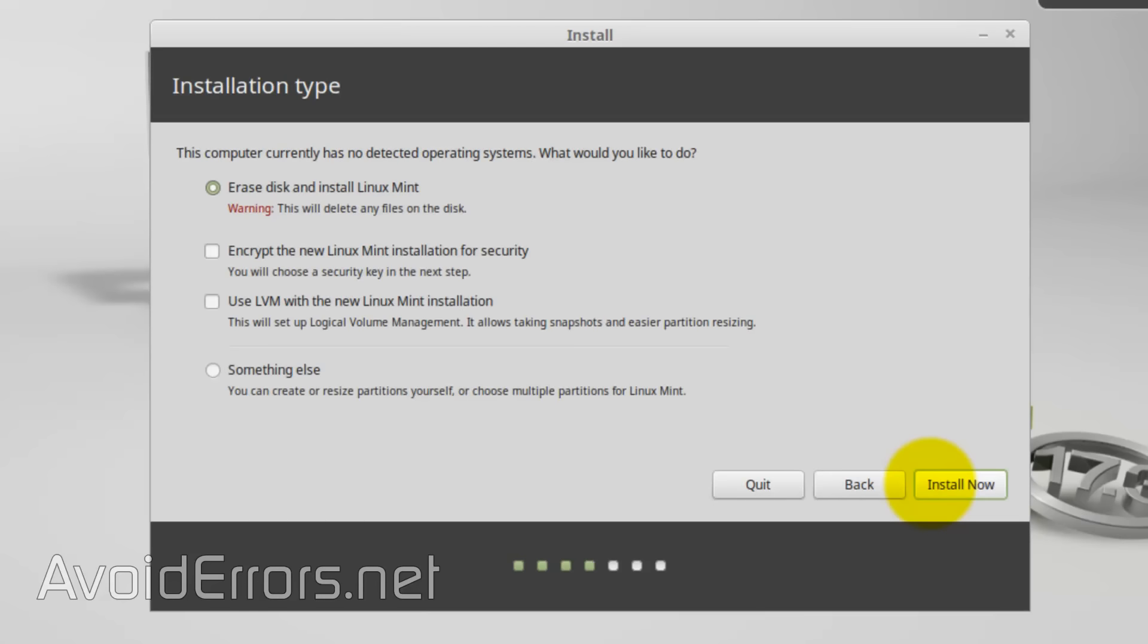Okay, from this menu here, select something else, Continue.